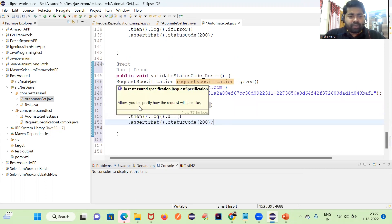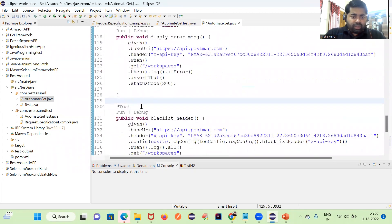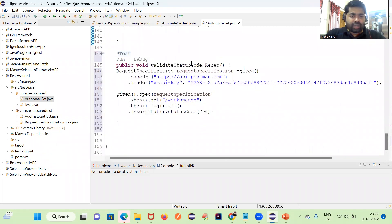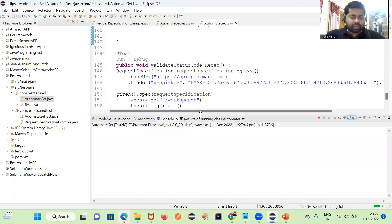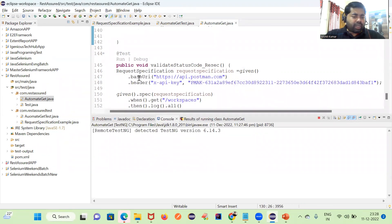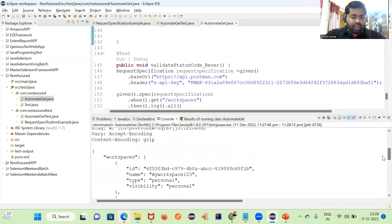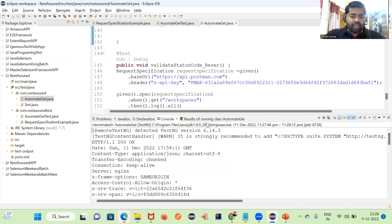Let me execute this code and see how it is working. I'll run this previous test case. In my next session video, I will discuss one more example using a before method, where we make one separate method and directly use it — you should not write this information for every test case. You can see now it is working fine, we are getting all the information, the test case is passed with status 200.